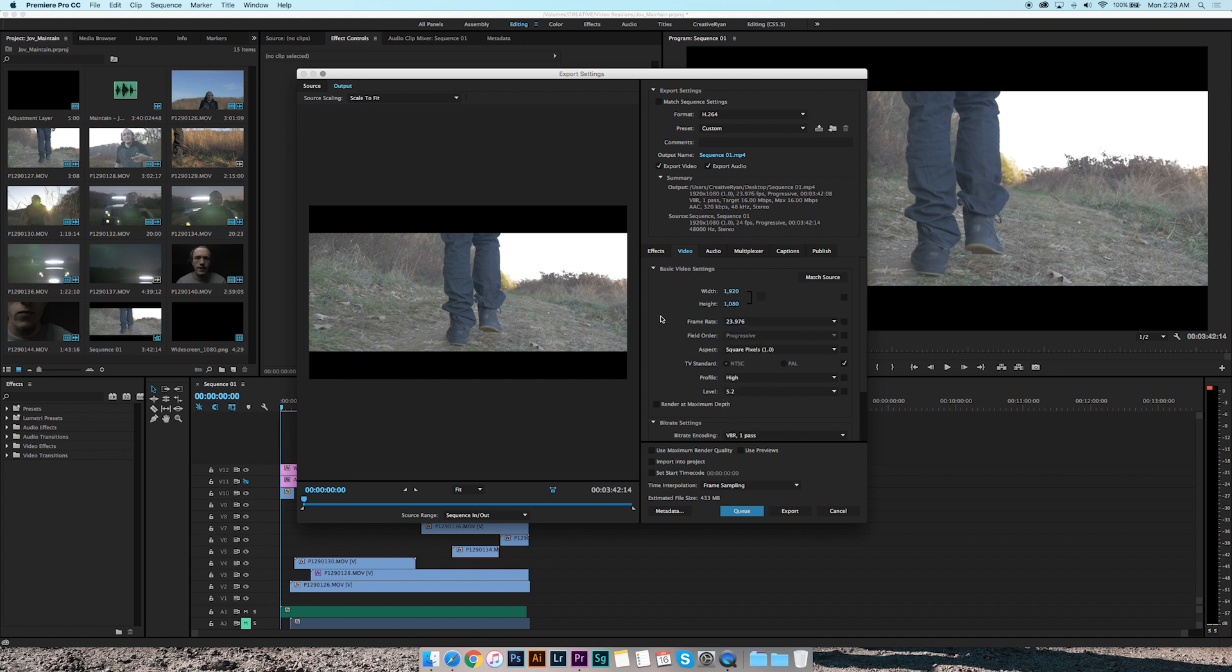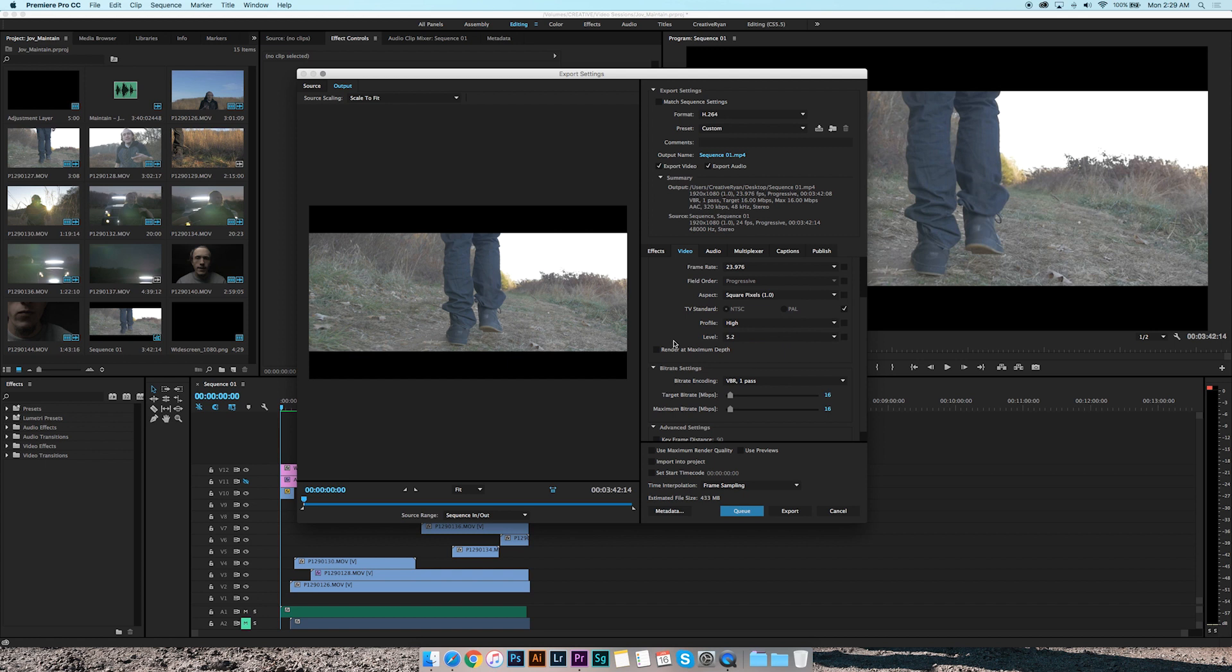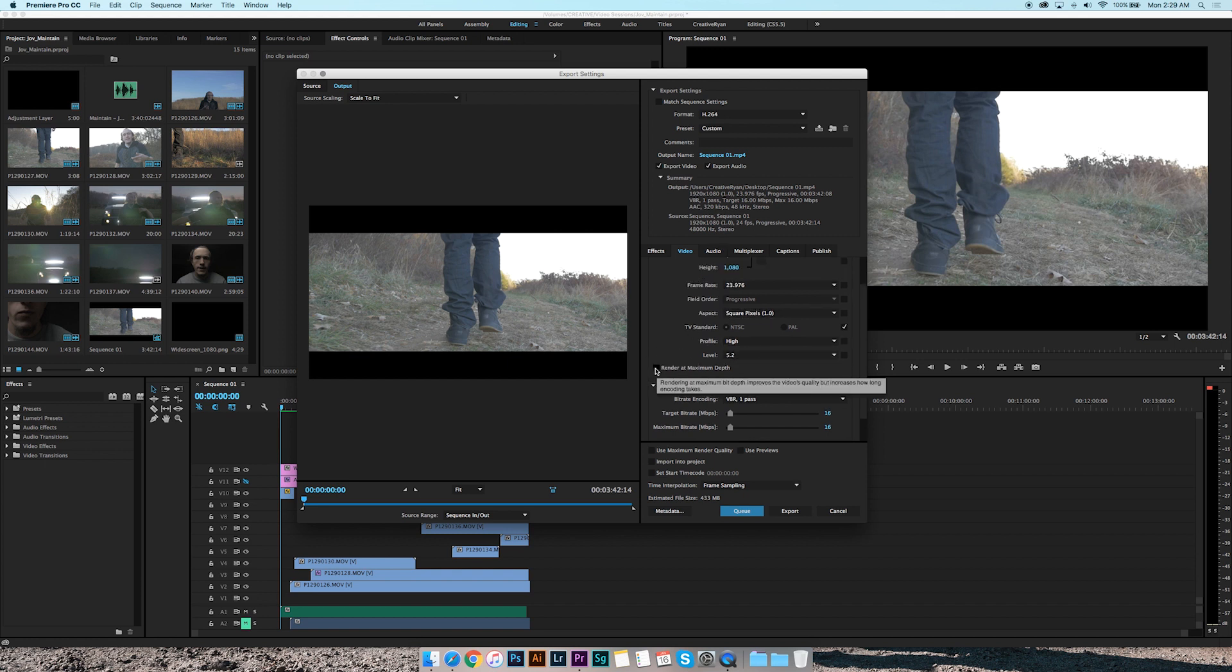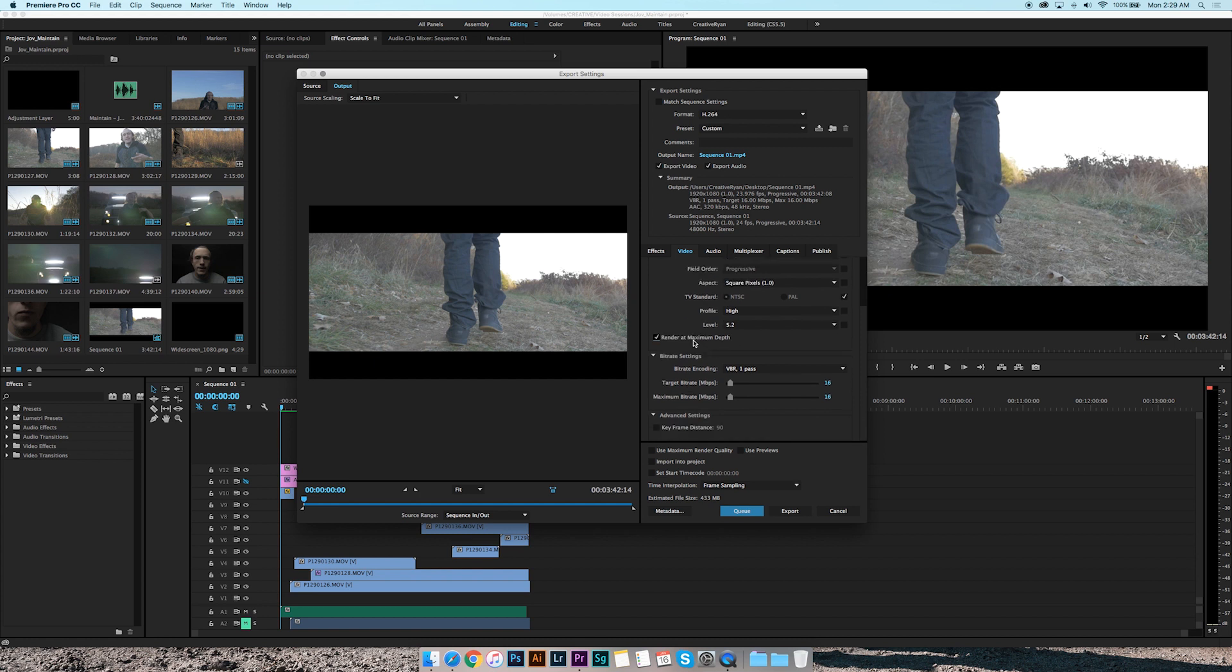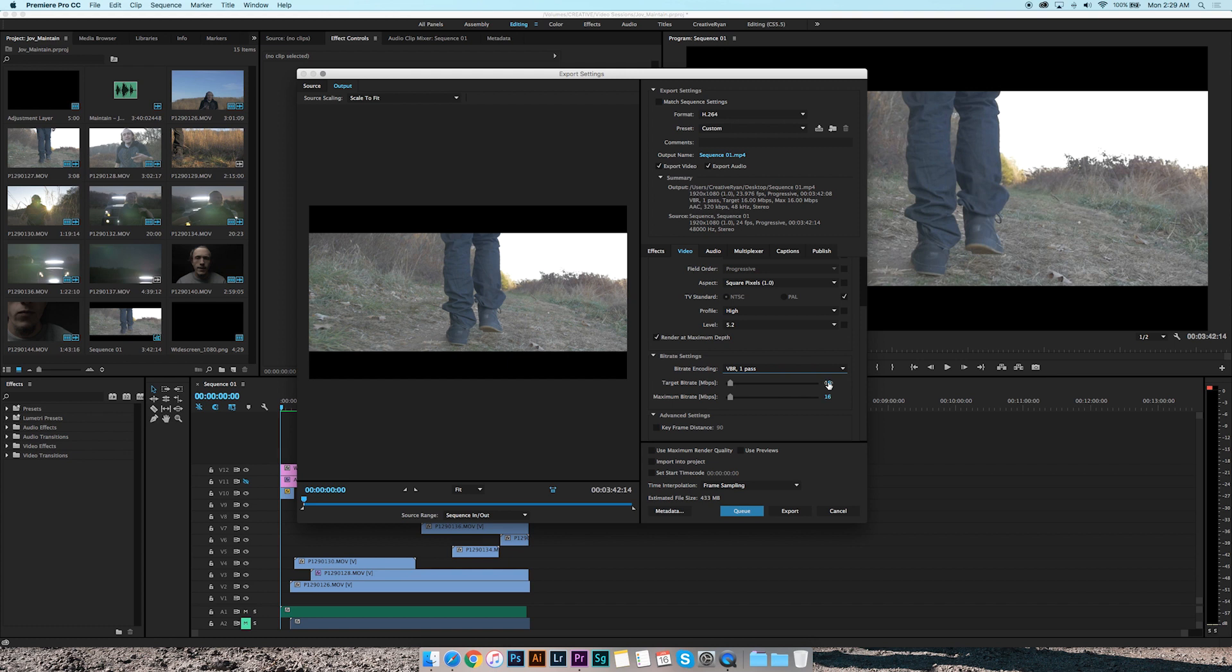Now you want to definitely come here and click render at maximum depth. You want to render at maximum depth, VBR one pass, you do one pass. I usually bump this in between anywhere from 15 to 40, so I'm gonna just say 20, 20 for both your bitrates.